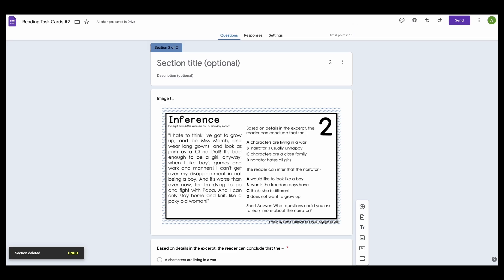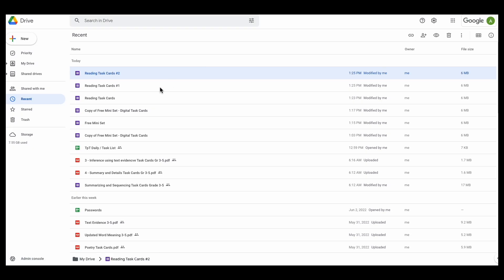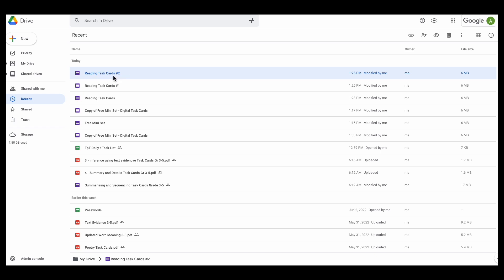So when I go back into my recents here, this is task card 1. I can assign this to students for a warm-up. I could the next day assign task card 2.